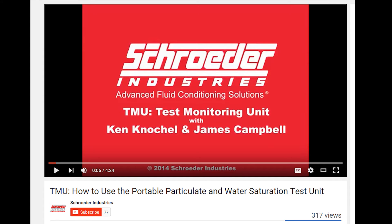To record new live data on your TMU, please reference our video, TMU, How to Use the Portable Particulate and Water Saturation Test Unit. This link is also included in the description of this video.